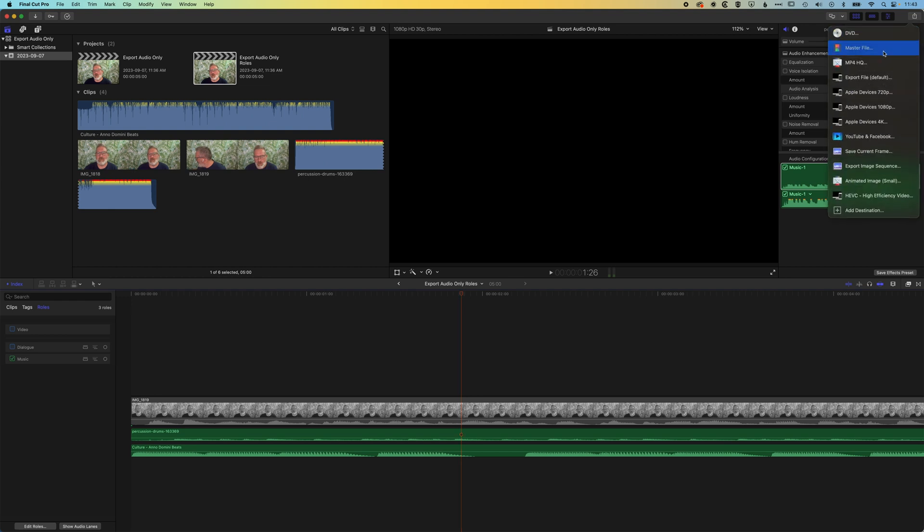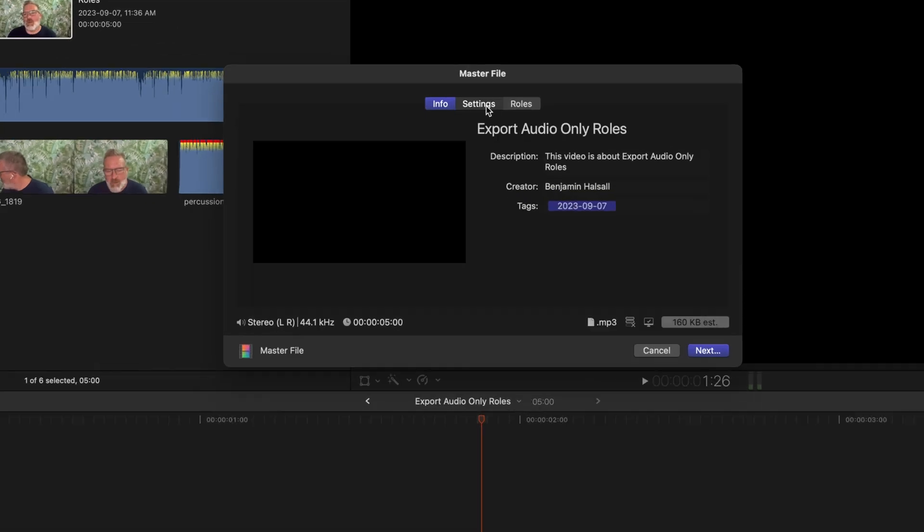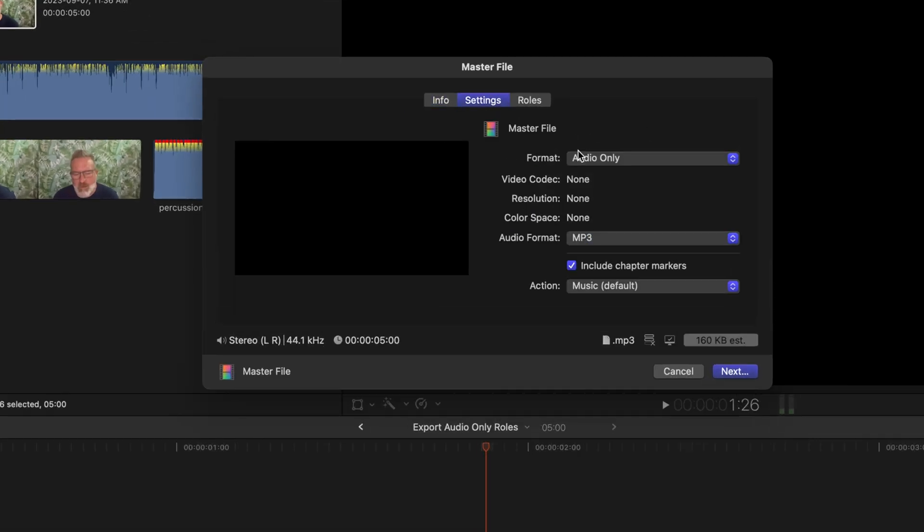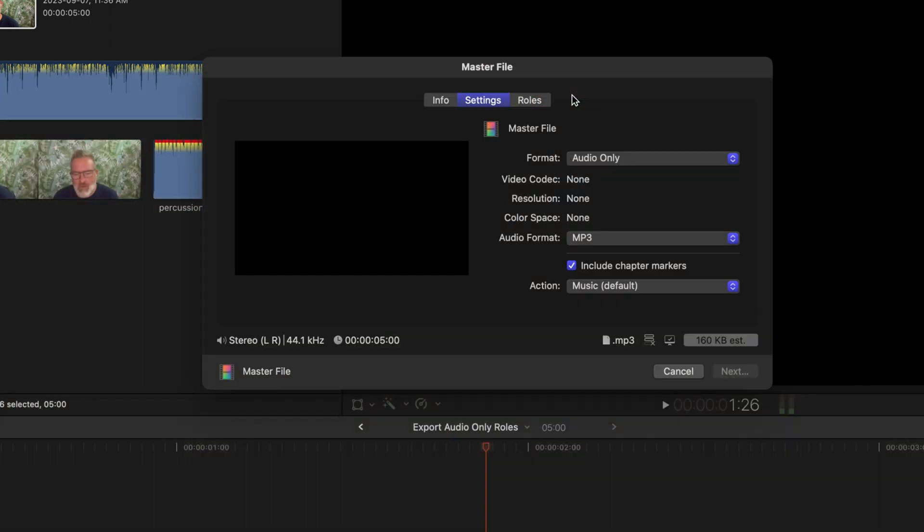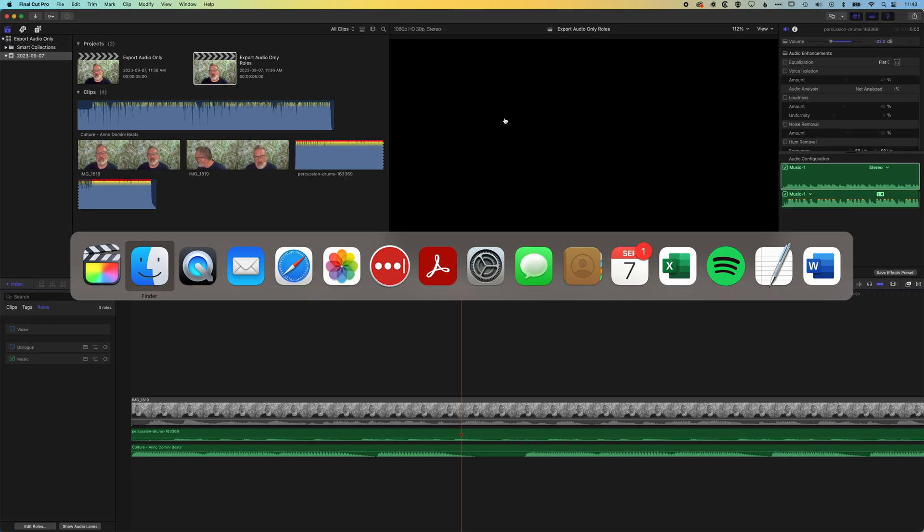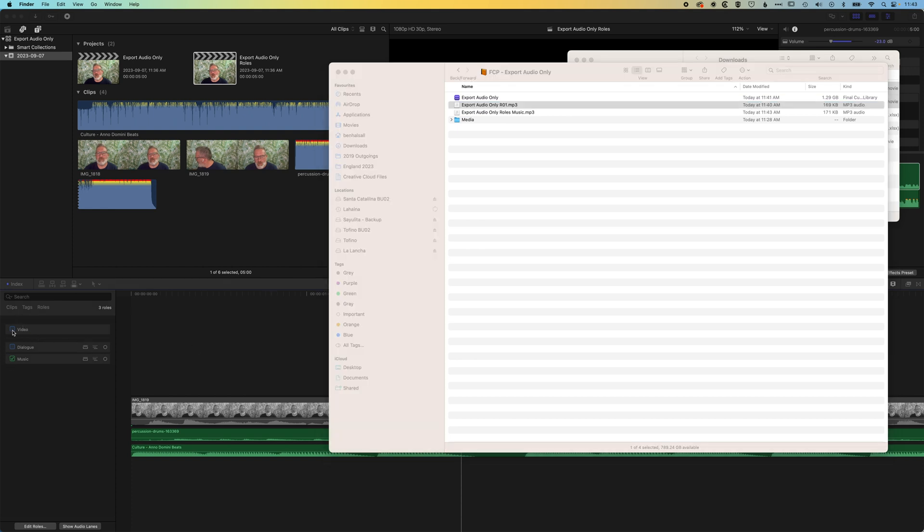And then settings, I'm exporting out the audio only. It's going to hold that choice that you made last time and we'll export this out. We'll call this music. And so now this is going to export out just the music track from Final Cut Pro, so just those roles that we've kept checked on.